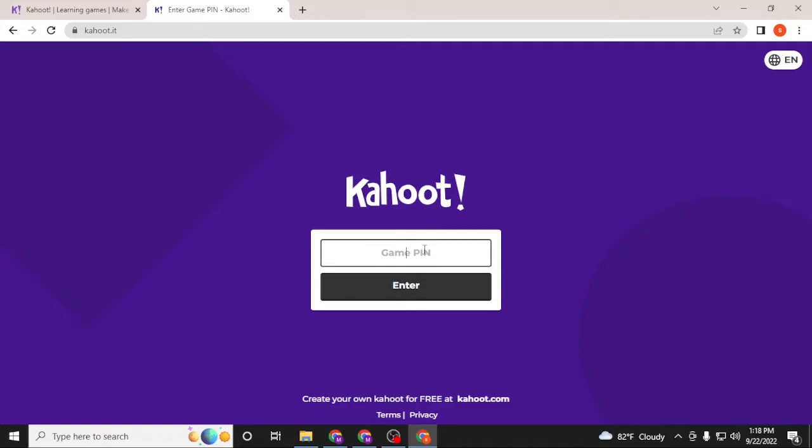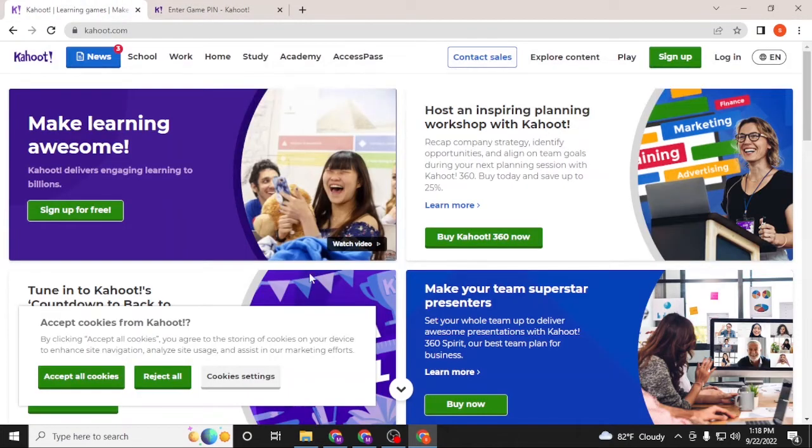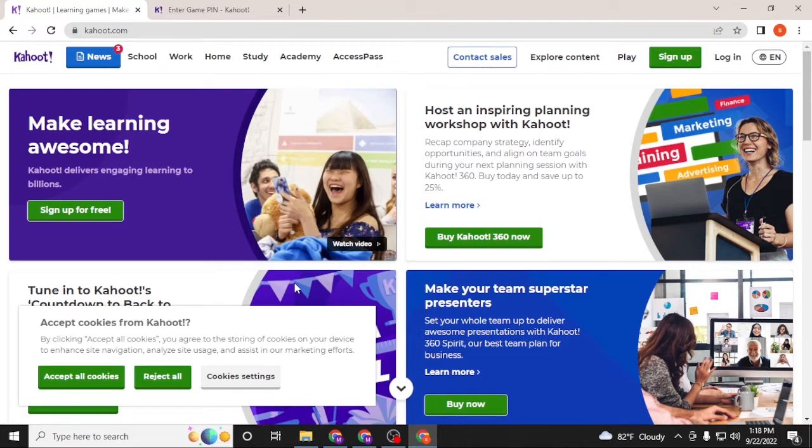This is the direct game pin login of Kahoot, but we'll not be logging into Kahoot from the game pin. We'll be logging into Kahoot from the home page. So let's go to the first tab, and here this is the home page of Kahoot itself.